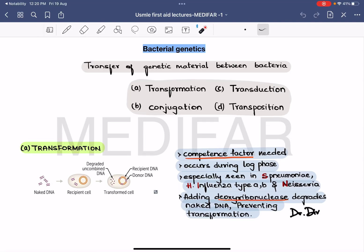Welcome to Medifer. This is a series for topics in first aid for USMLE Step 1. The topic of the day is bacterial genetics. Here I am going to discuss the transfer of genetic material between bacteria.